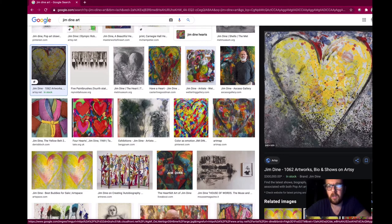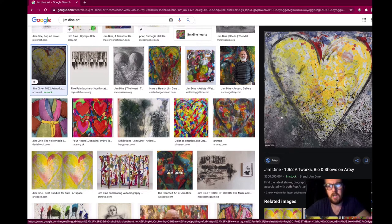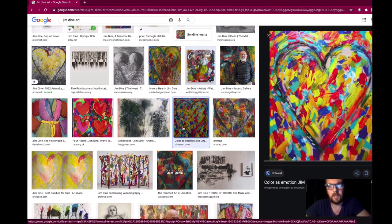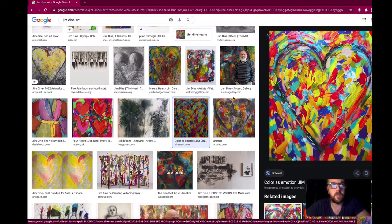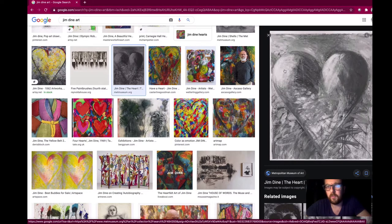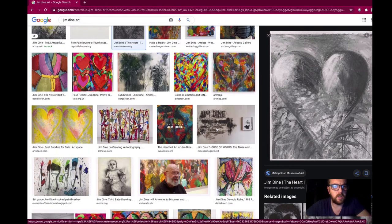The heart represents many things: love, life, tenderness, fragility. We've got this association with bright, bold pop colours, but also an abstract expressionist feel as well. There are renderings of it in black and white too.